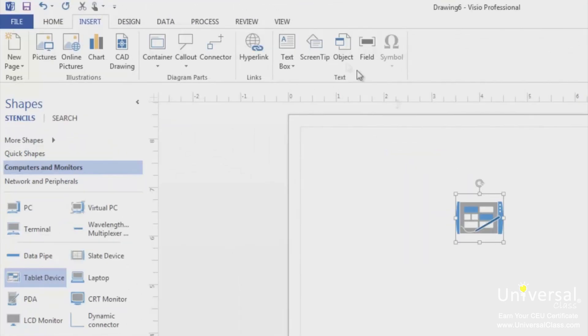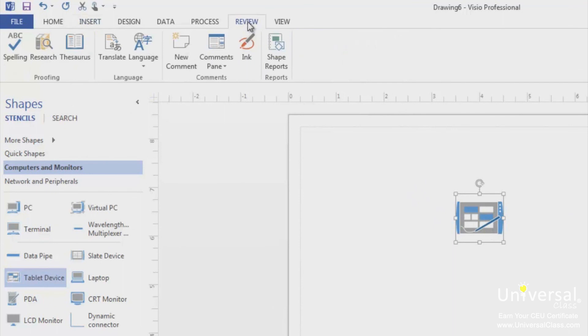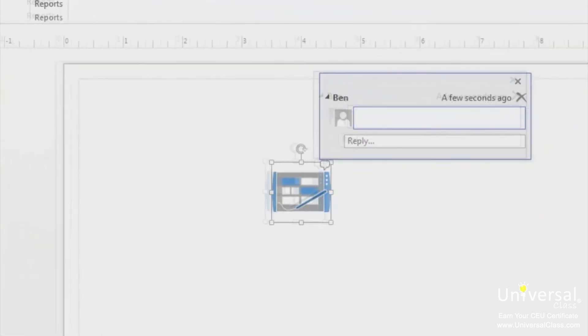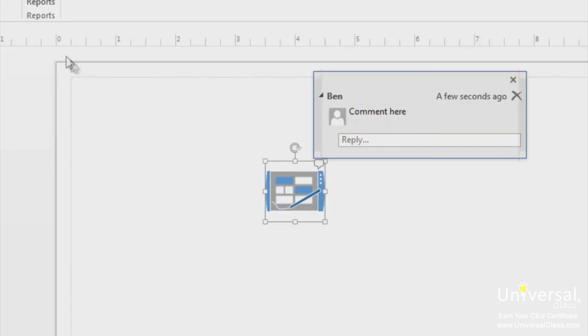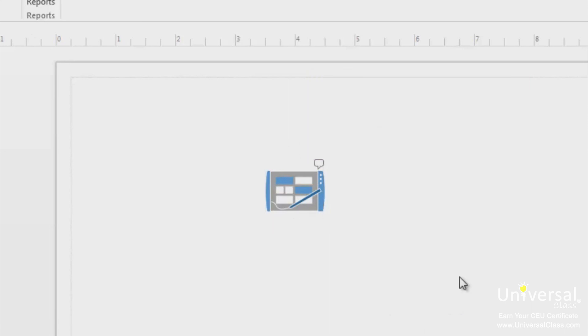To add a comment, select the shape for which you want to add the comment. Then go to the Review tab and click on New Comment. A dialog box will now appear next to the shape. You can type in your comment and press Enter. When you're finished, click the mouse outside the dialog box. The icon at the top of the shape will appear to let you know that the comment exists. You can then click on the icon to see the comment.